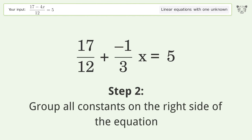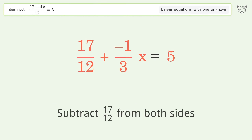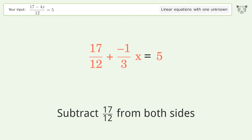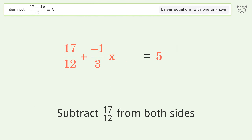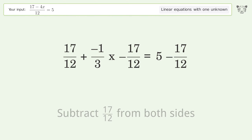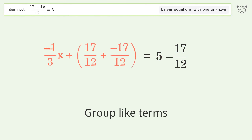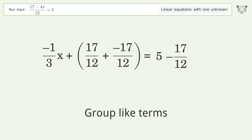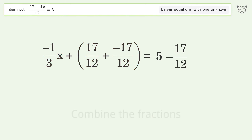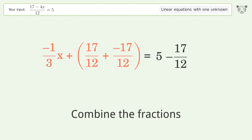Group all constants on the right side of the equation. Subtract 17 over 12 from both sides. Group like terms. Combine the fractions.